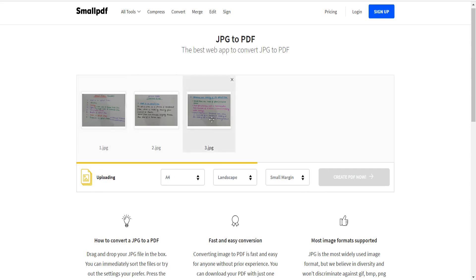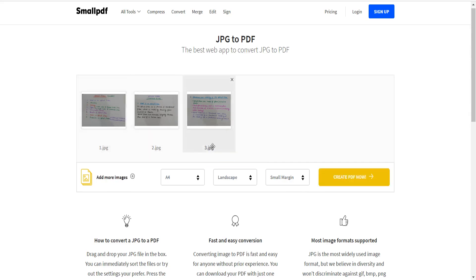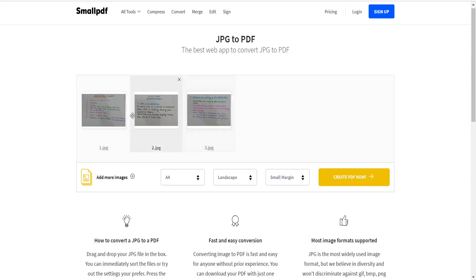The upload of all three images is now complete. There is also an option to add more images if you want. I just want to create a PDF with these three images, so I will click on 'Create PDF Now'.